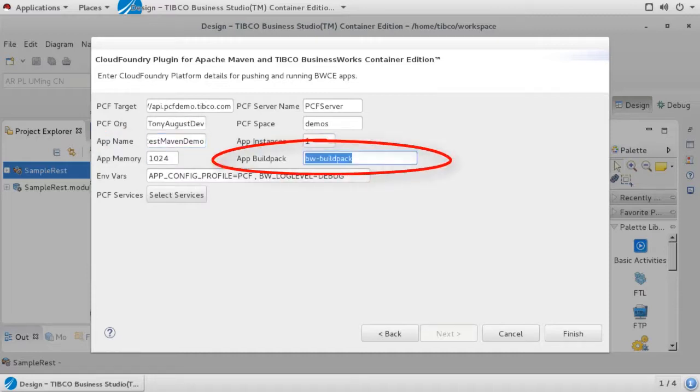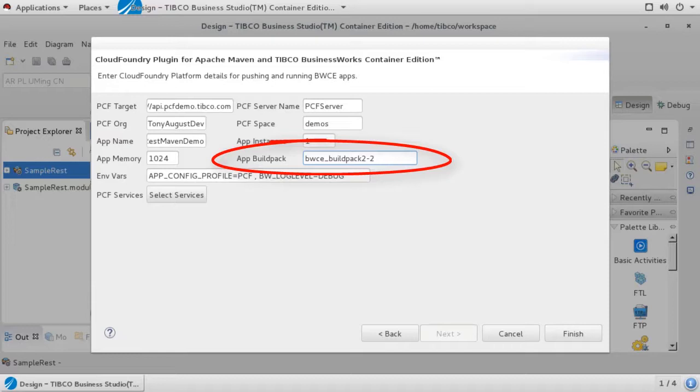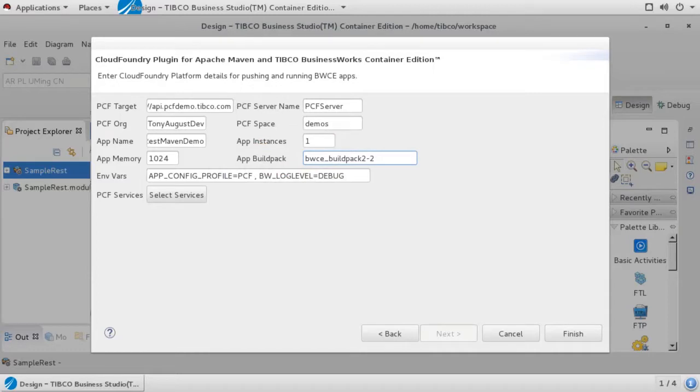In the app build pack field, enter the name under which you loaded your BWCE build pack into Pivotal. If you have not already loaded the BWCE build pack into Pivotal, you will need to do so before executing this build. If you need more information on how to load a BWCE build pack, you may refer to one of our other videos that cover this topic or to the documentation.